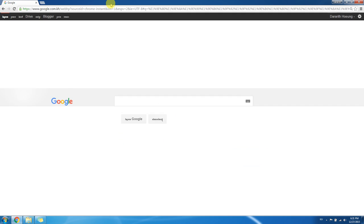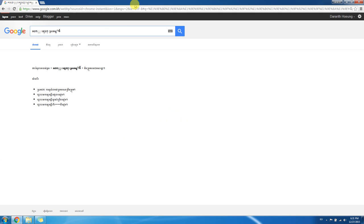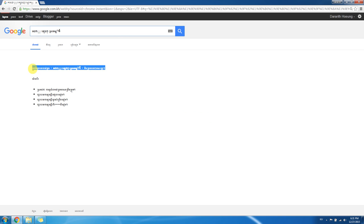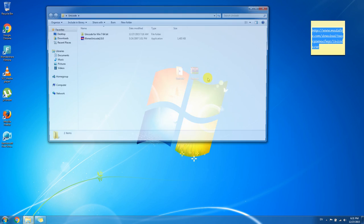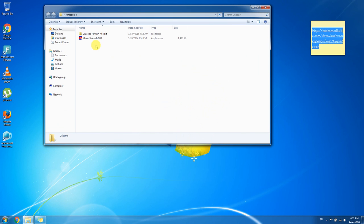But for Khmer font in browser, still so small font size. So the strategy to fix it is, you need to install Khmer Unicode 32-bit in Windows 7 64-bit to fix this.